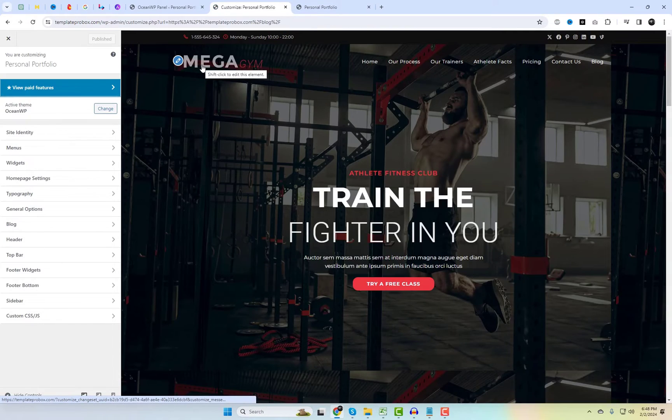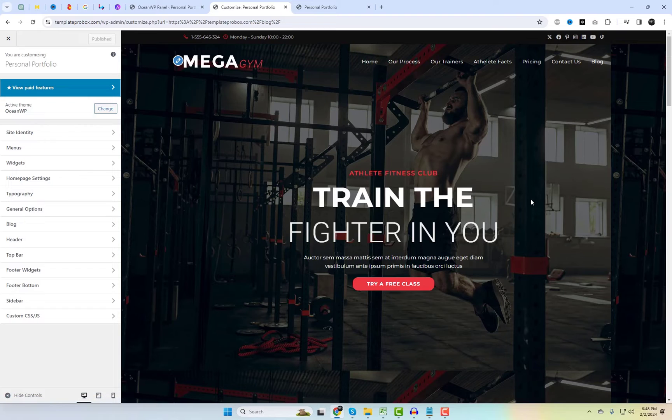This theme lets you customize through the WordPress customizer. You can change layout settings, colors, header, and footer designs without writing code.